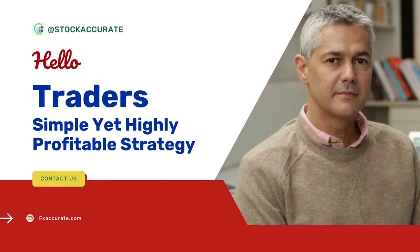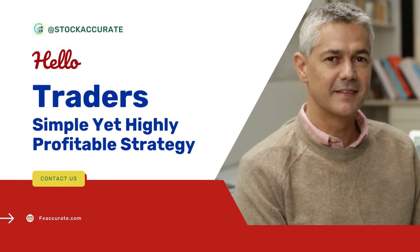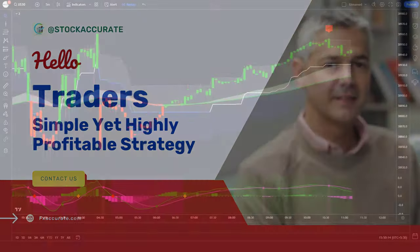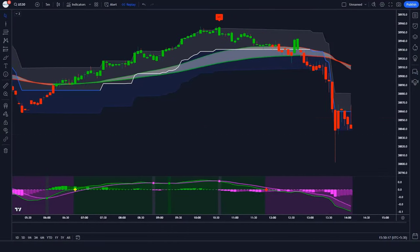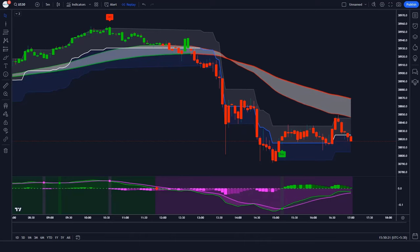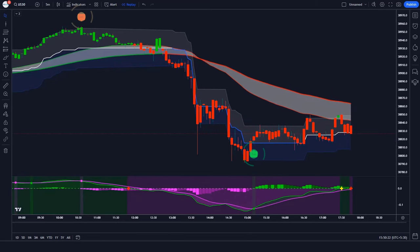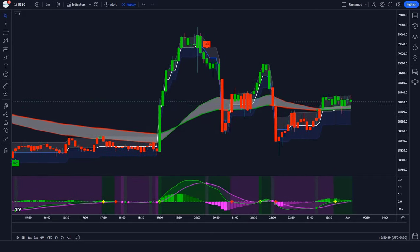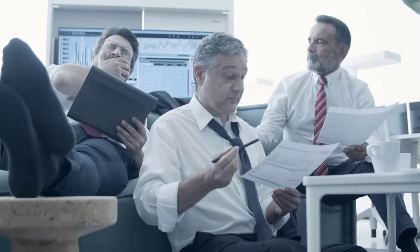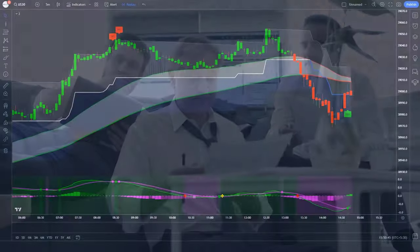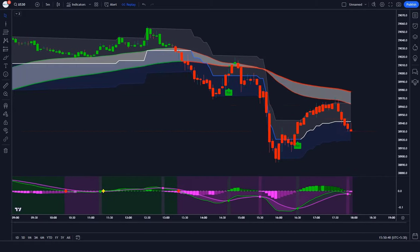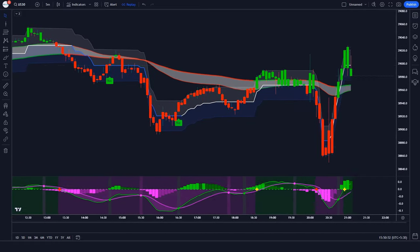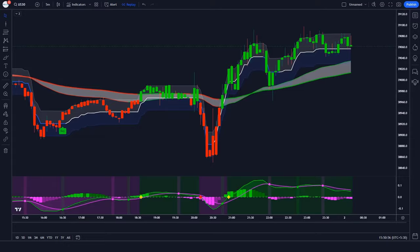Hello traders. In today's video I'm excited to share a simple yet highly profitable strategy with you. Don't underestimate its simplicity — mastering this strategy can make other strategies unnecessary. I'll guide you through each step in detail, so be sure to watch the entire video. Are you tired of losing money in your trades? I'm going to introduce an incredible strategy with a wonderful win rate that will help you gain a ton of profit.